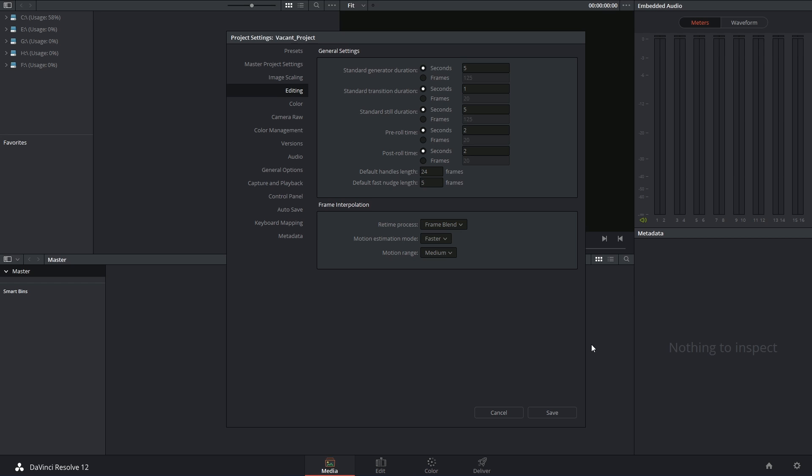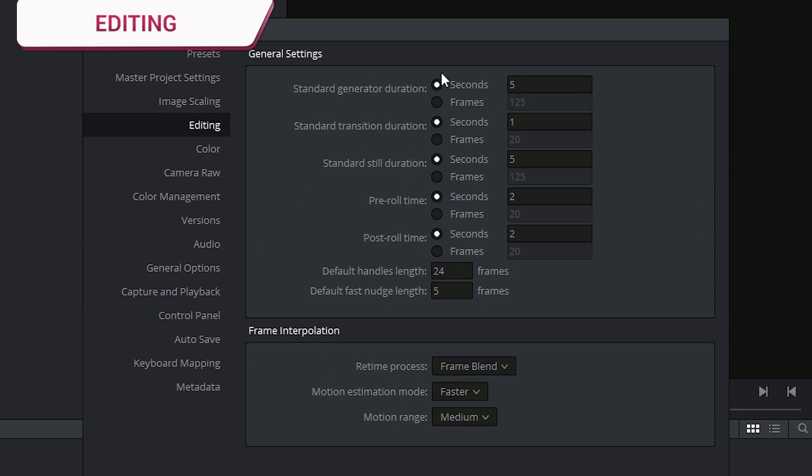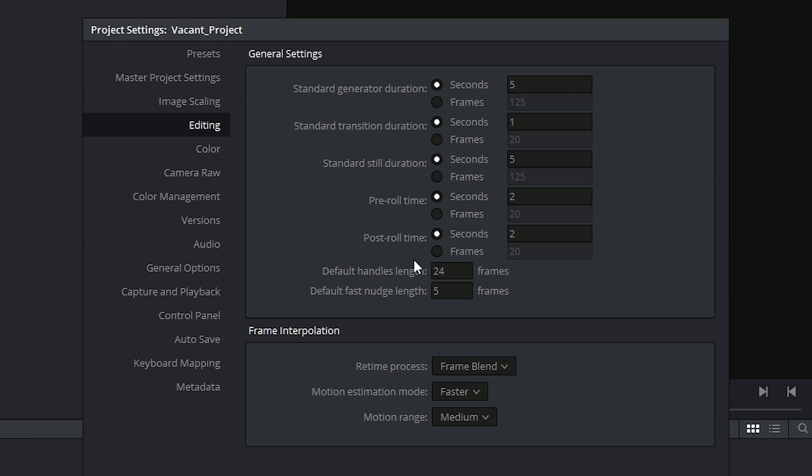All right, let's get to it. The editing settings control some of the defaults that are going to be associated with your edit page controls and keyboard shortcuts.